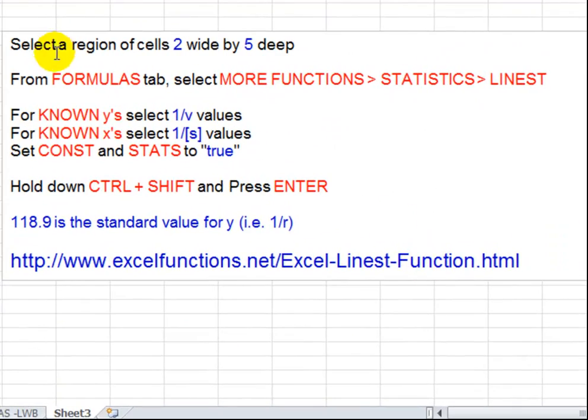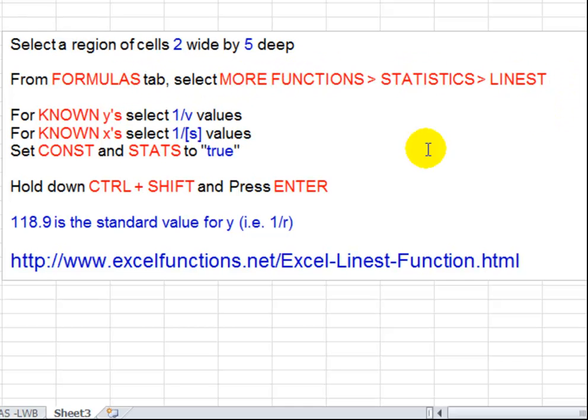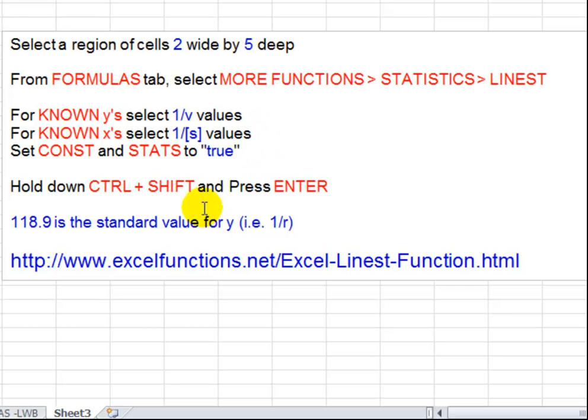Okay, so there we started off with a region of cells 2 by 5. Go into Formulas, select More Functions, Statistics, LINEST. Set known Y's to 1 upon rate values. Known X's to 1 upon concentration or substrate values. Constant and statistics both set to true. Hold down Control Shift and press Enter. And we get 118.9, which I've entered as 119.